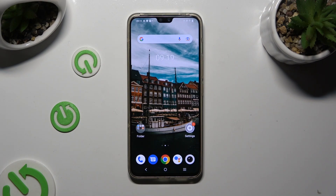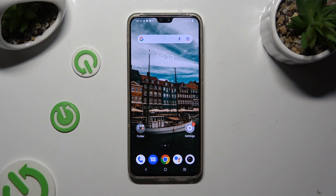Hi, in front of me is Vivo V23 and today I would like to show you how you can select and delete multiple photos at once.